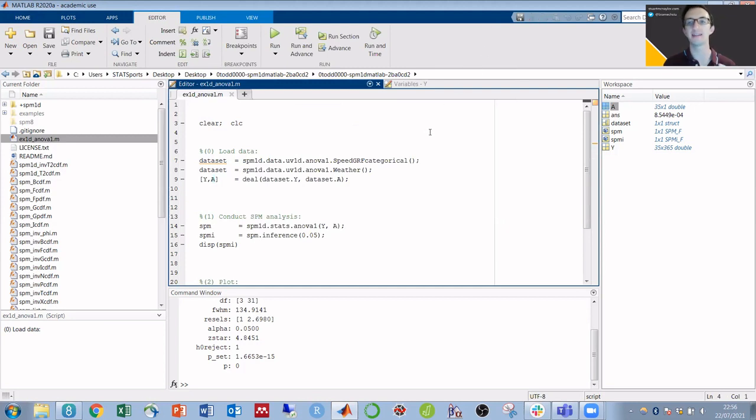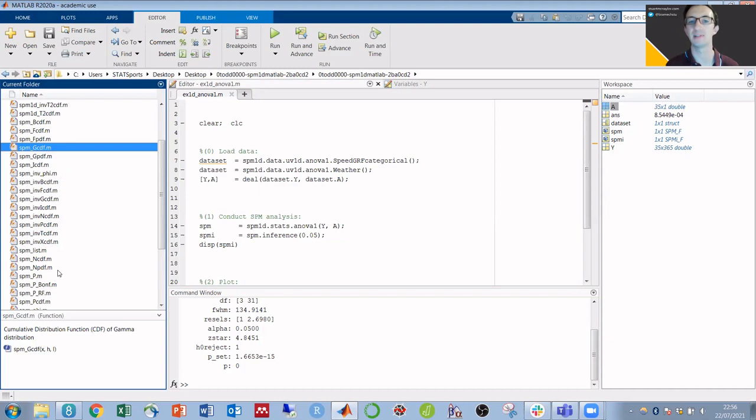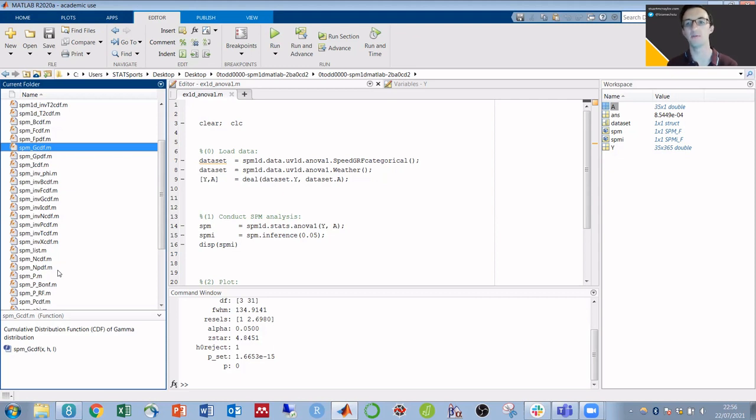And you can follow that same structure to break down any of the other SPM tests, change your data structure to match that in the example, and then use the example code to get your results quick and easy.